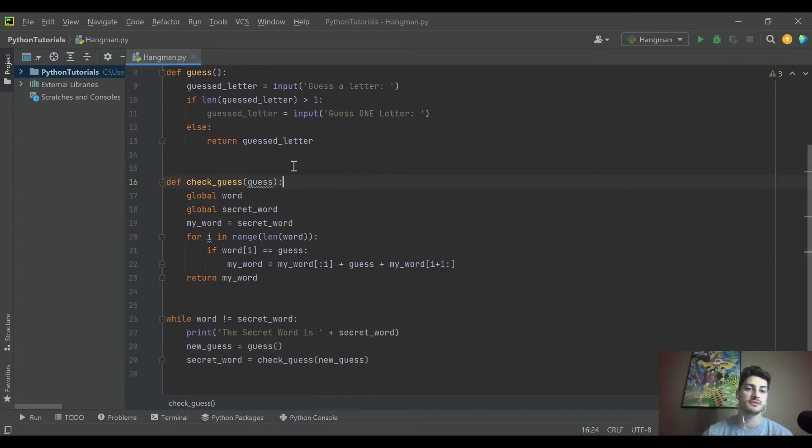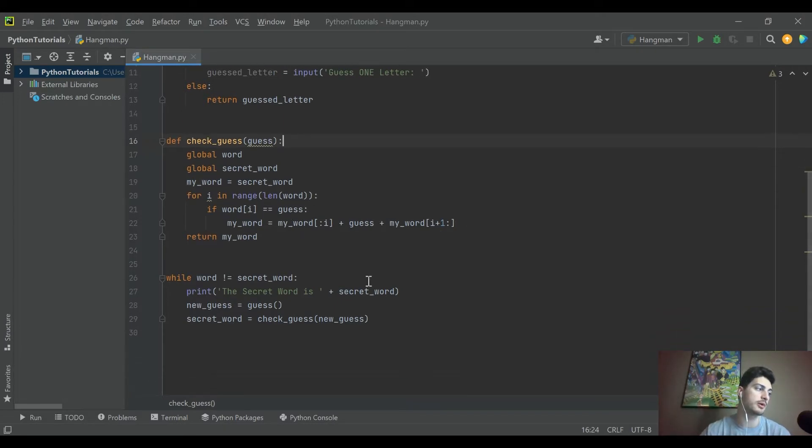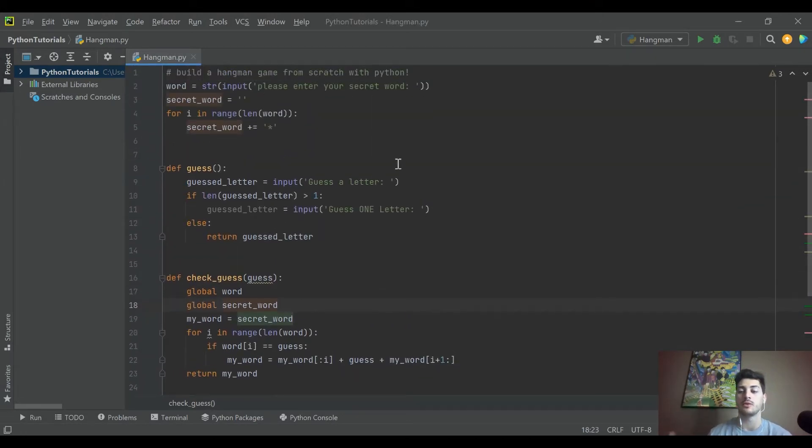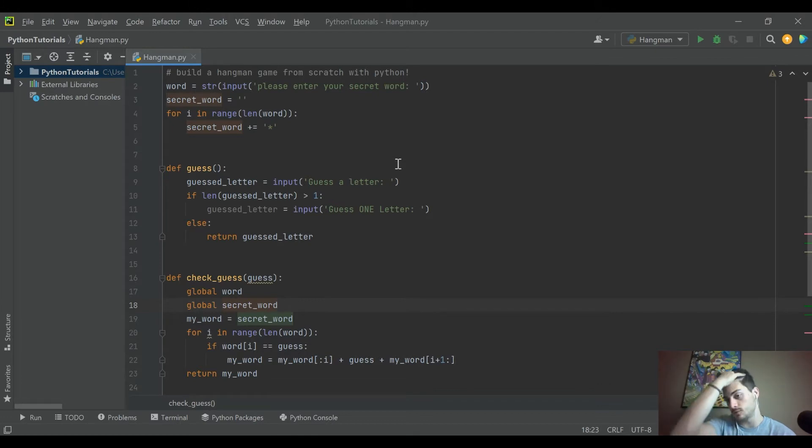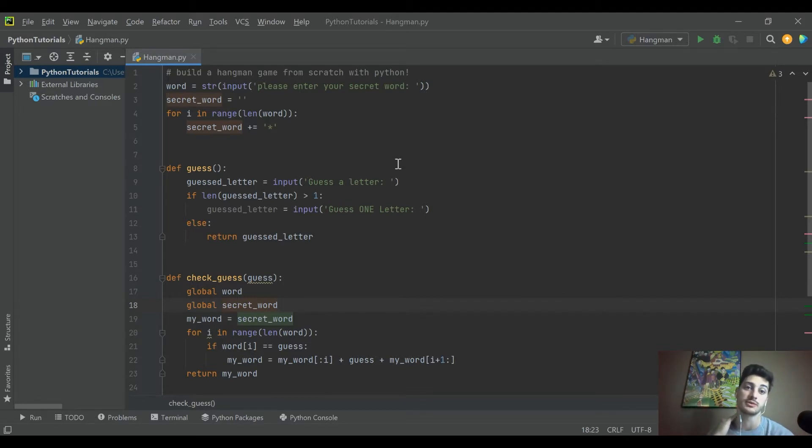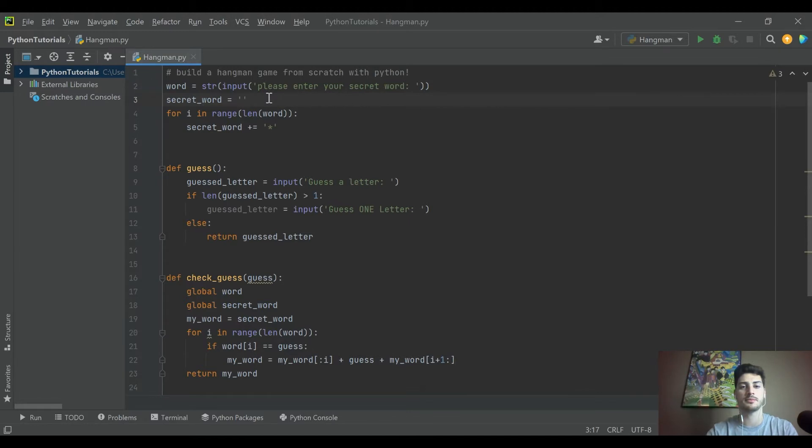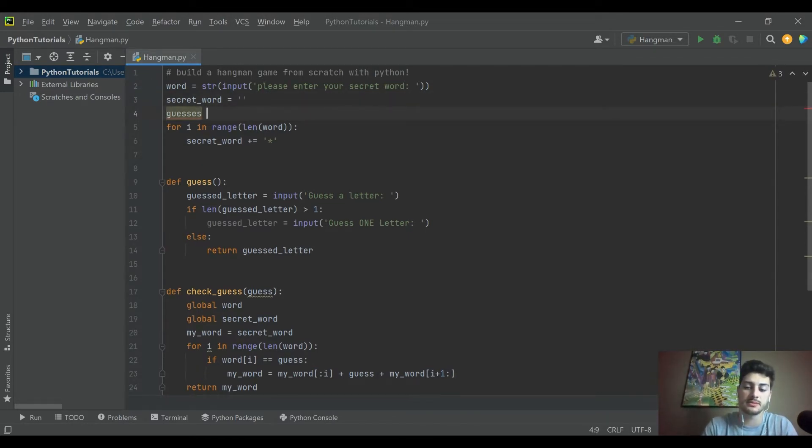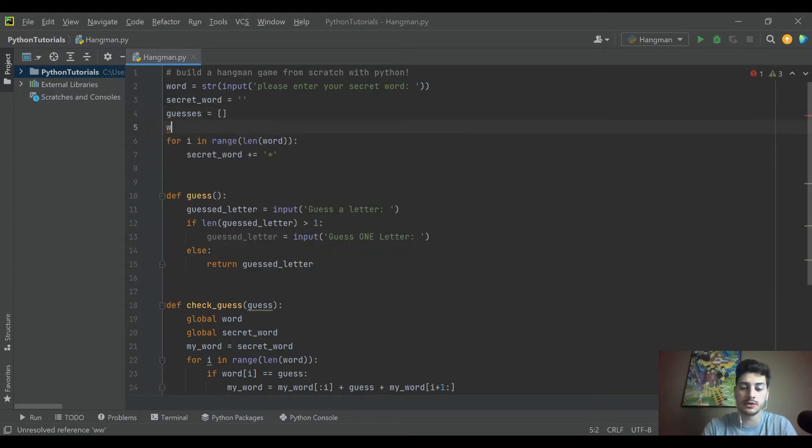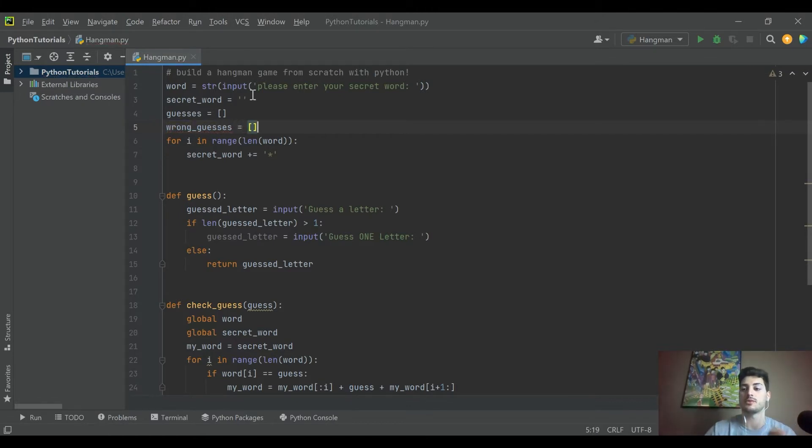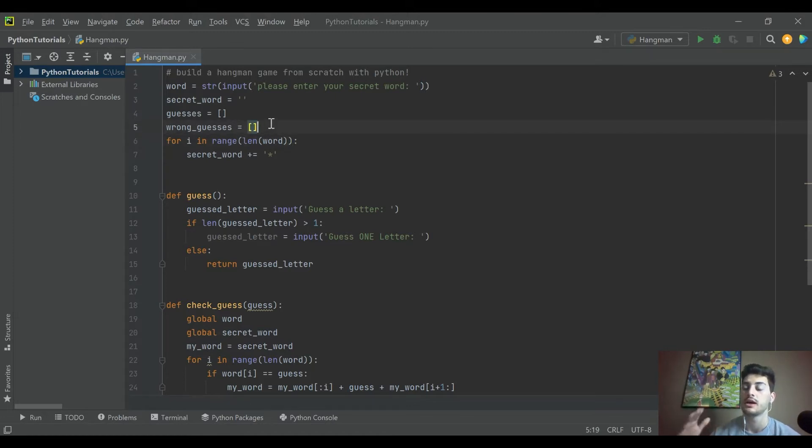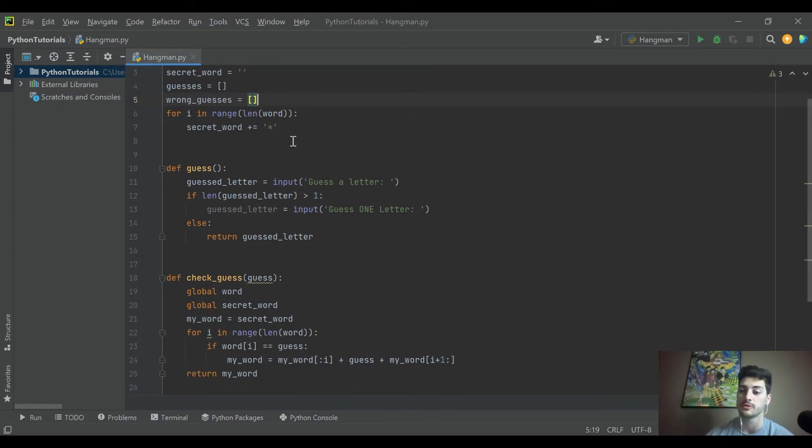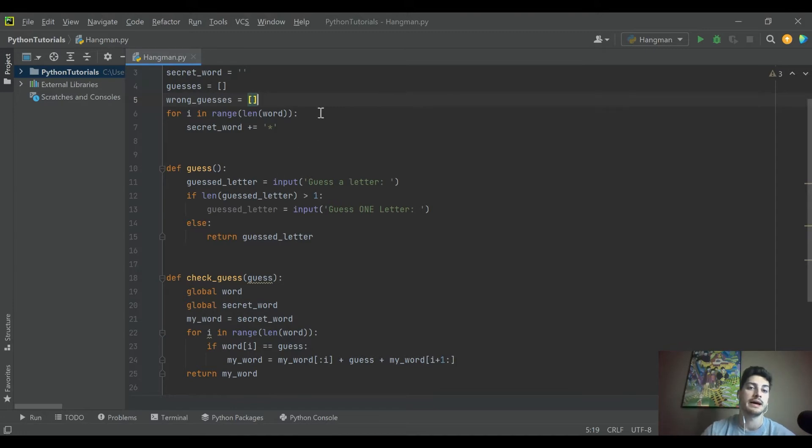So what we've done already is we've checked the guess to see if we need to update our secret word. But what we're not doing is keeping track of correct or incorrect guesses, right? So you don't want someone necessarily to be able to re-guess a letter, but it's kind of hard to keep track of everything that you've guessed already if we don't display it to the users. So what I'm going to do is I'm going to come up where we created our variables initially, and I'm going to create two lists.